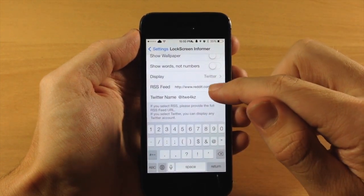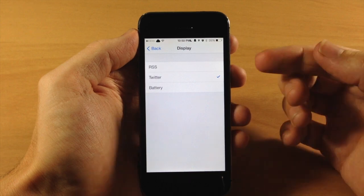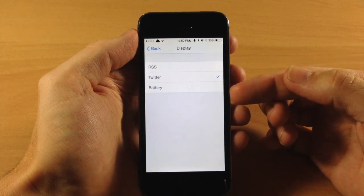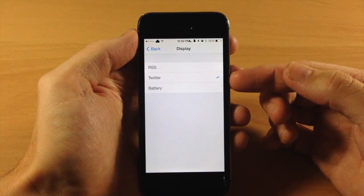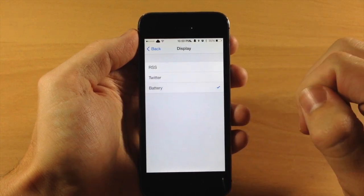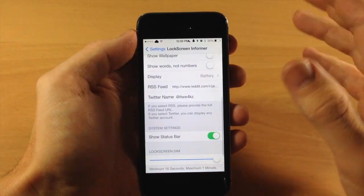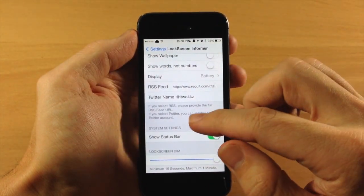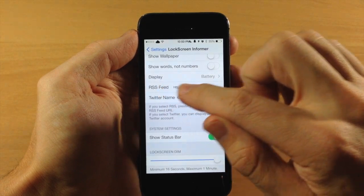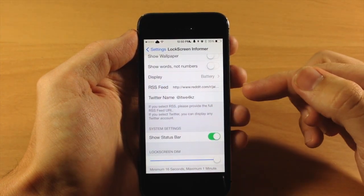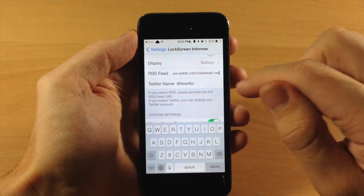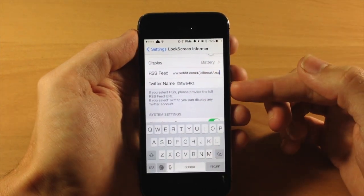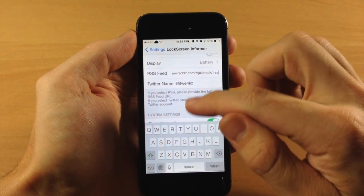Now right down here you can change that middle display so you can change it to an RSS feed, you can change it to the battery or you can have it on Twitter. So just for this case we'll go ahead and put it on battery and I'll show you what that looks like. And then right here you can actually change your RSS feed if you want to do that. This is set up for the RSS feed for the subreddit jailbreak, but right down here you can change your Twitter name as well.